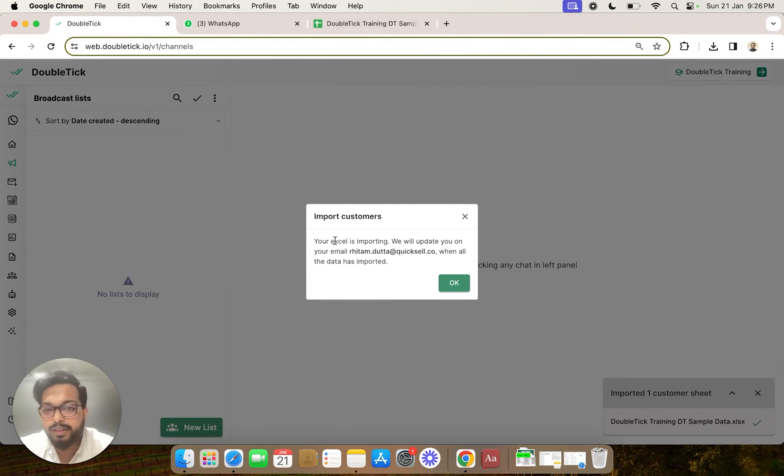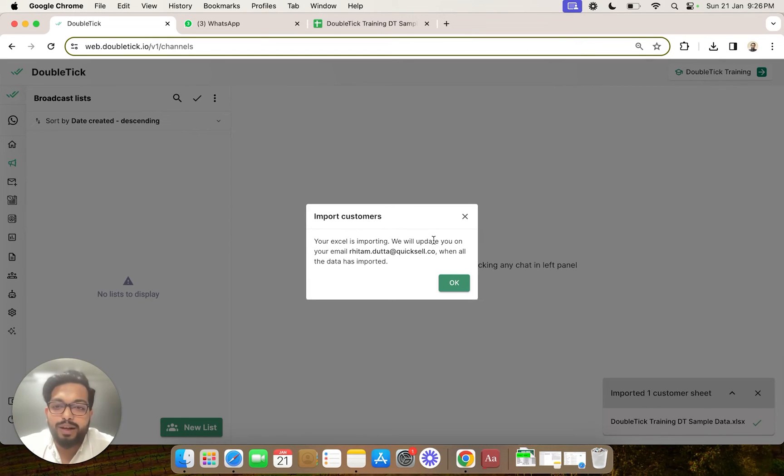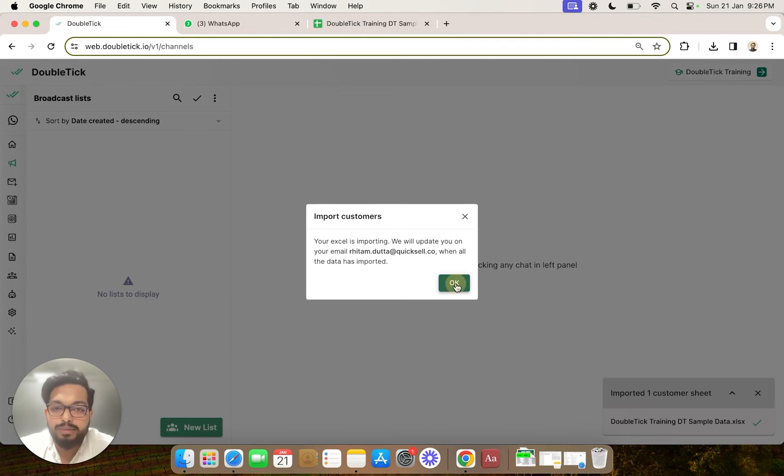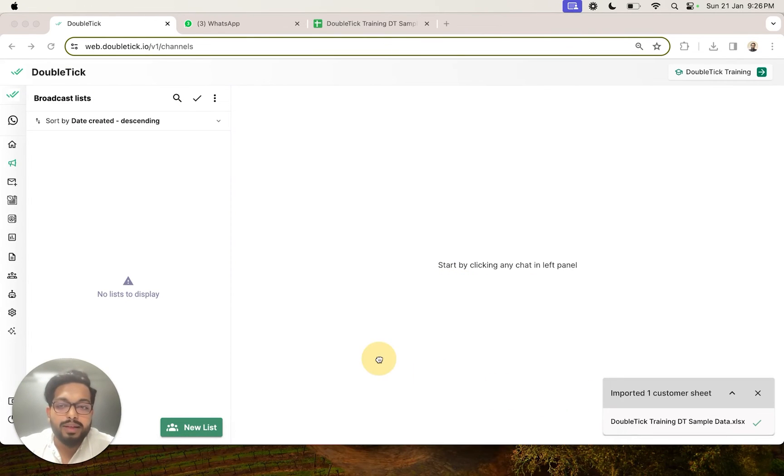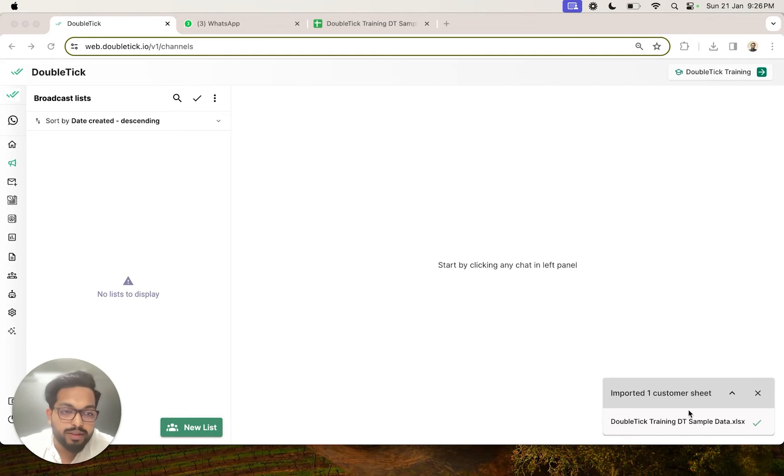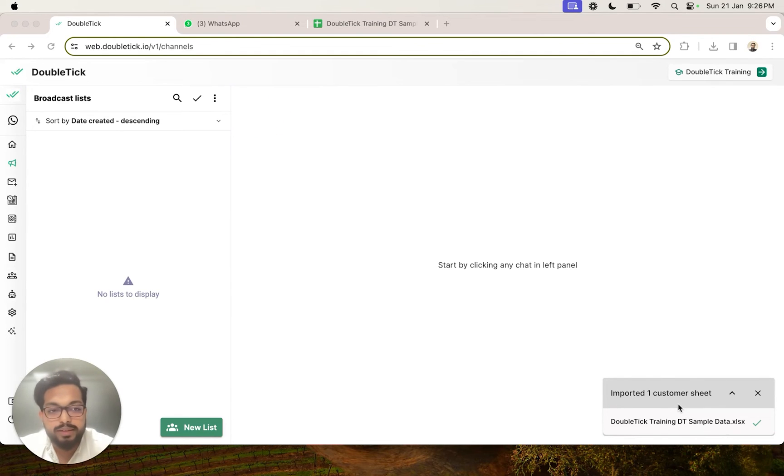You will get a pop-up stating that your Excel is importing, and we will update the registered email ID when all the data has been imported. And at the same time, on the right-hand side, you will be able to see the live status of the Excel import, here with a green tick mark.